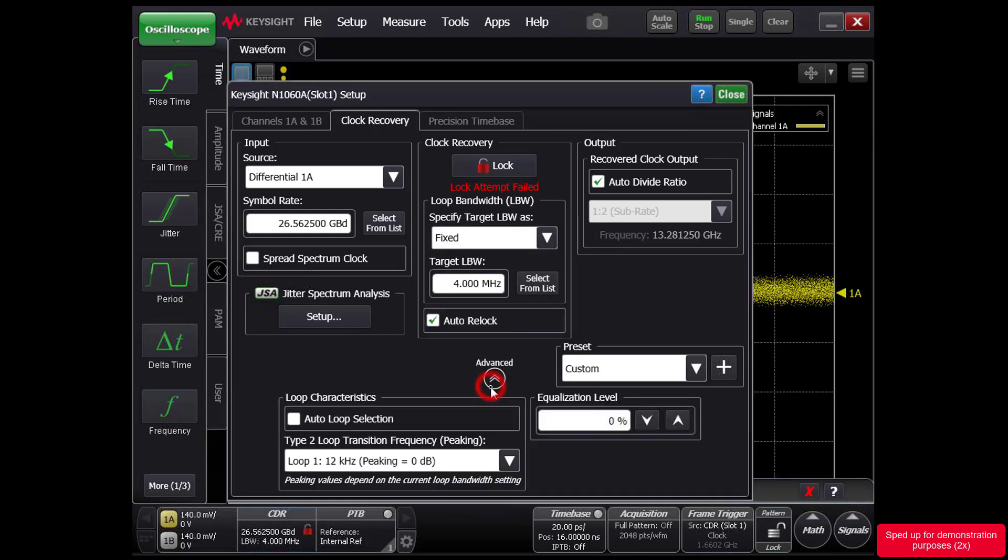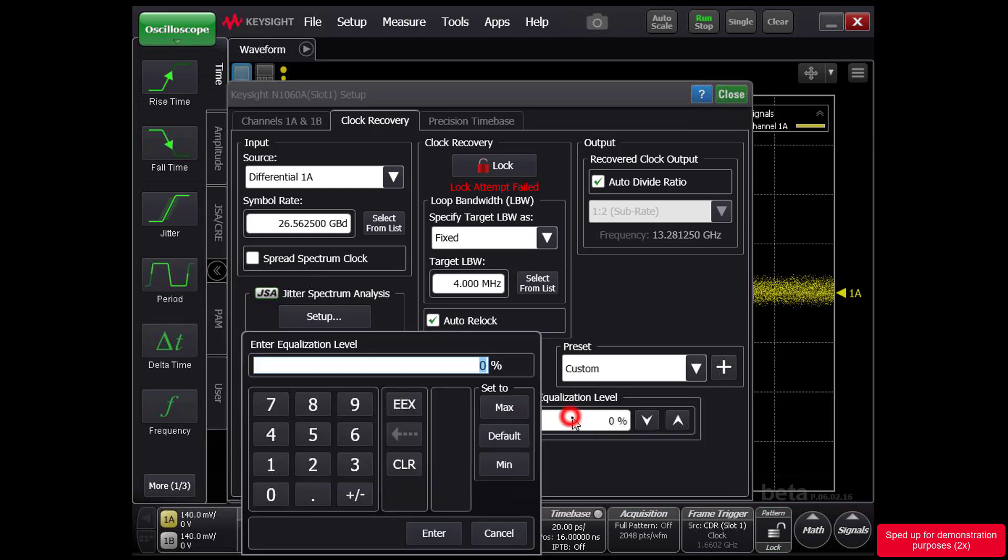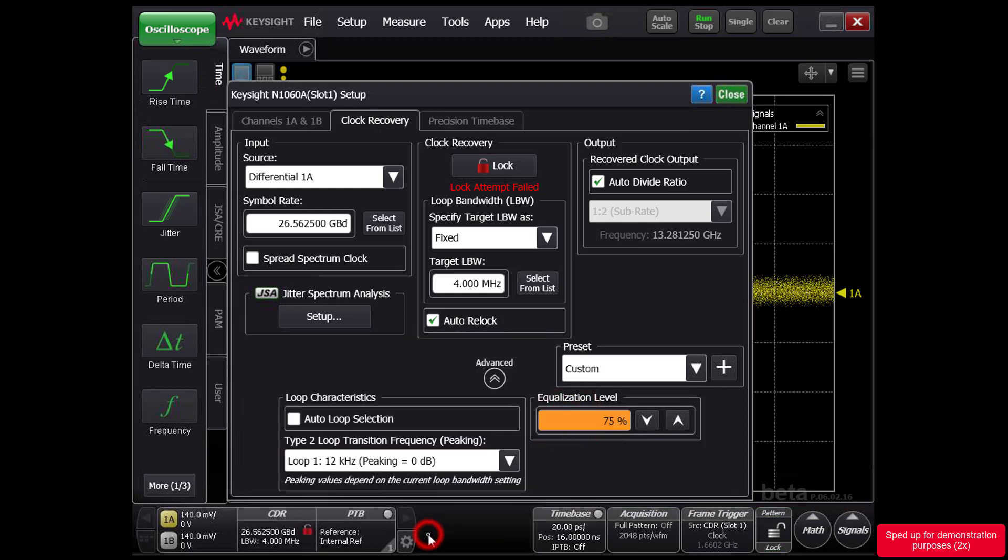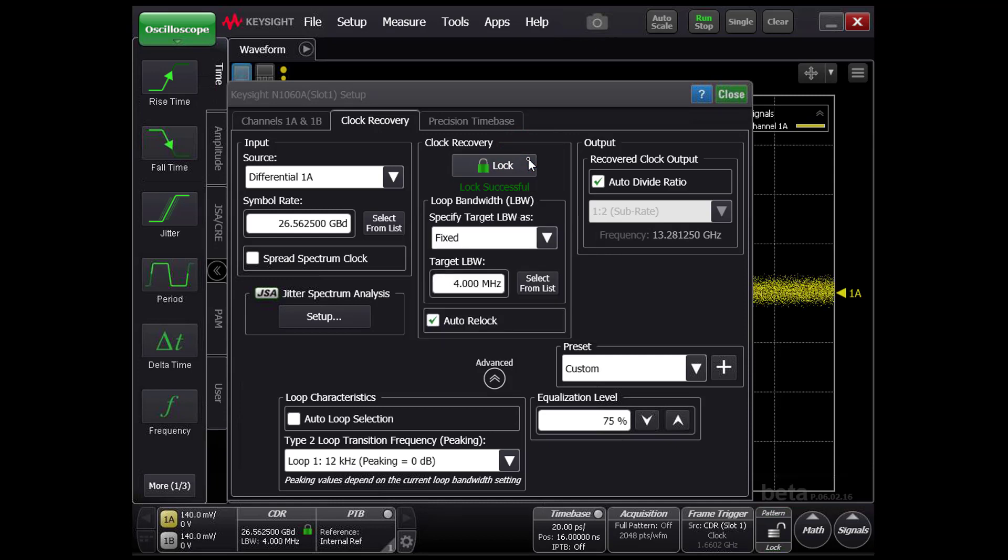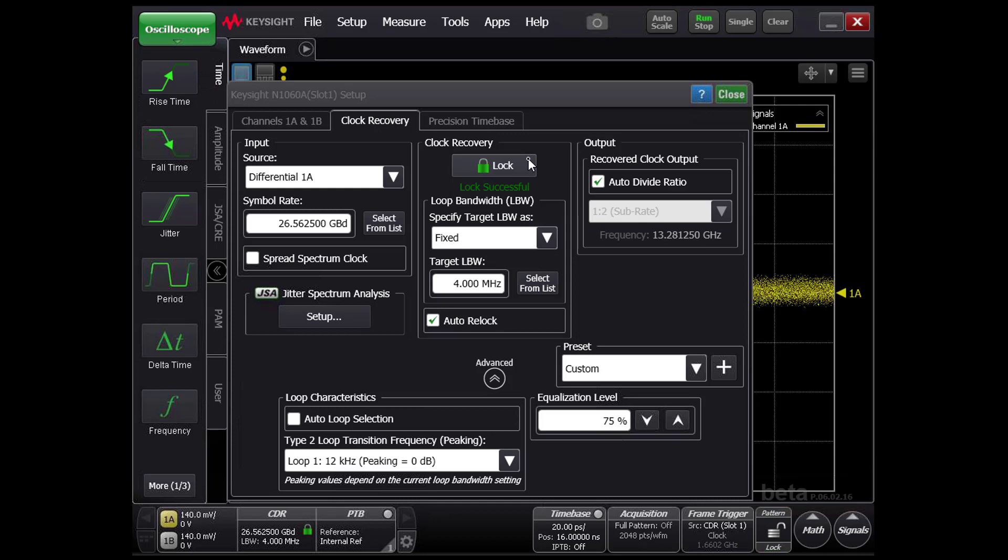But if we increase the gain of the internal hardware equalizers and attempt to lock again, this time it is successful. These variable equalizers on the clock path open the signal sufficiently to allow the clock recovery to lock.